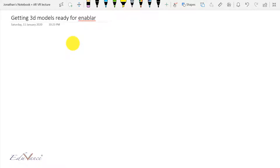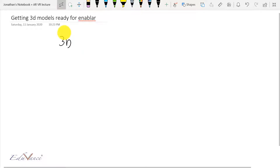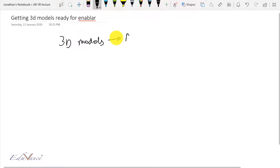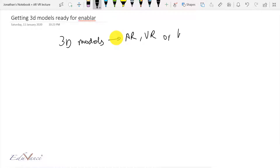Hi guys, this is John here. In today's lecture I will show you how to get 3D models ready for making AR, VR, or hologram apps on our Enabler platform.